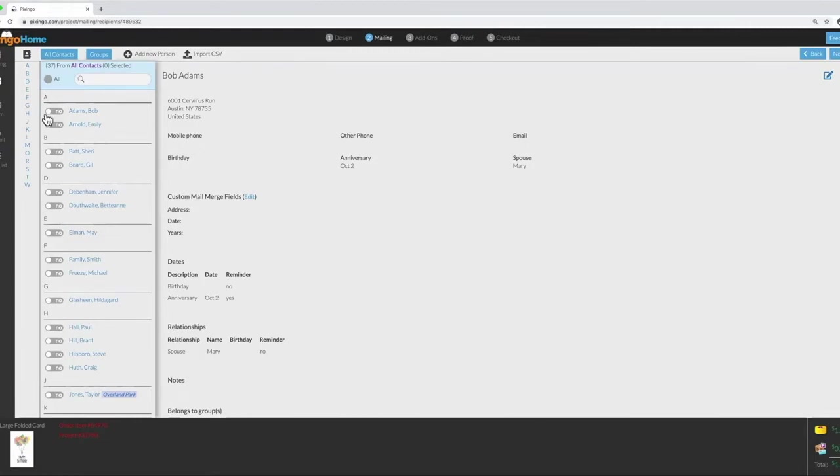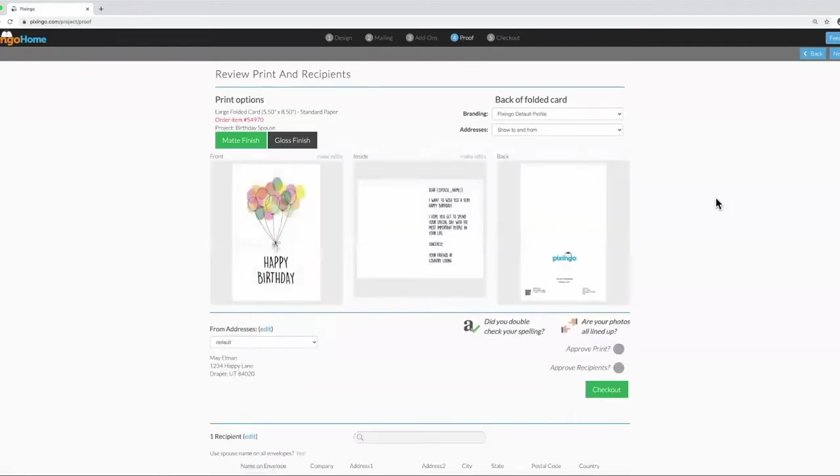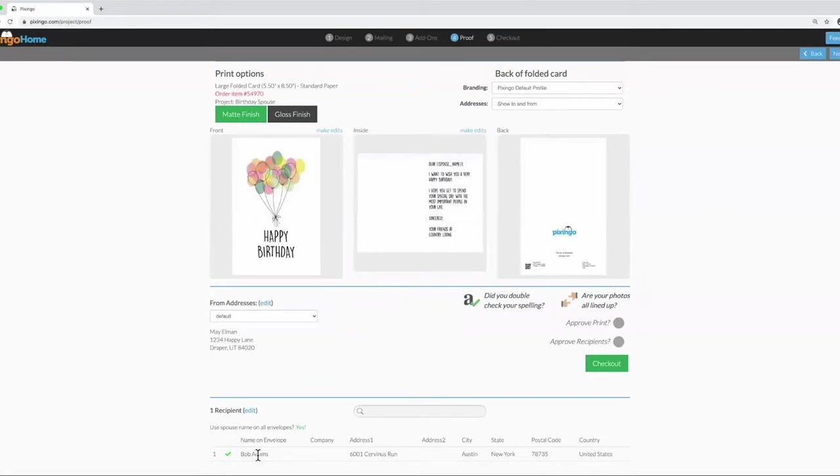Since Mary's name is in Bob's contact information, I'm going to change it on the envelope. So, I'll click Yes next to Bob's name and then advance to the Proof page. You can see down here, Bob's name is listed in the envelope details. To change it is easy.